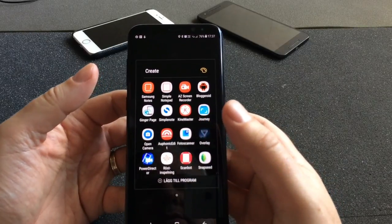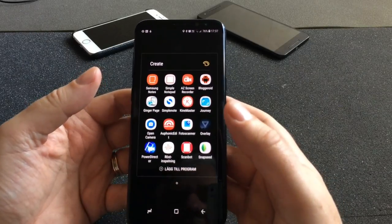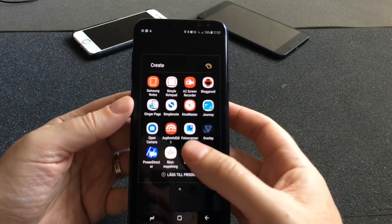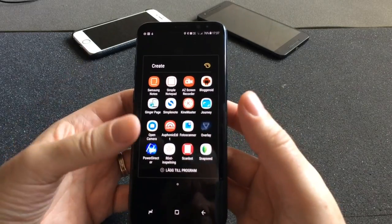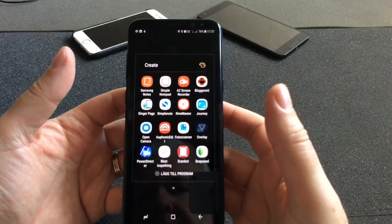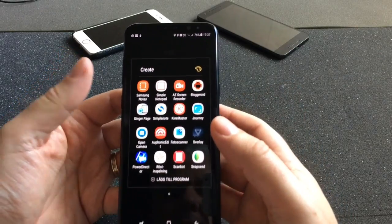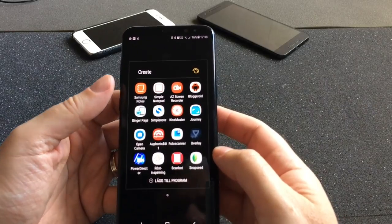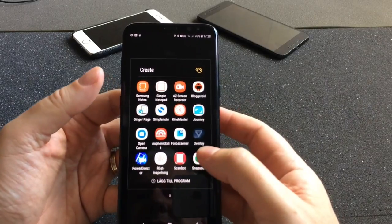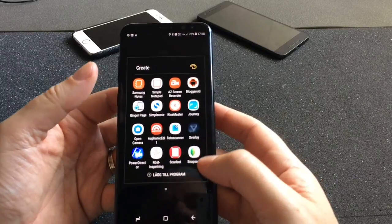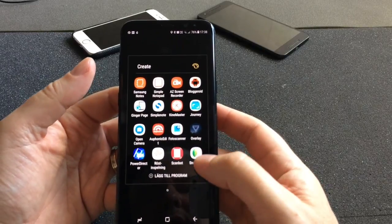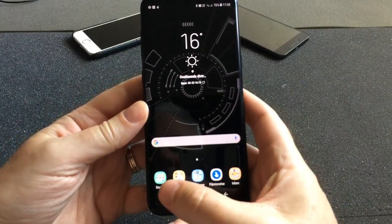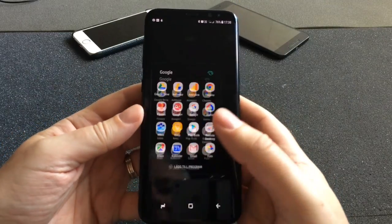Scan Bot is for scanning papers, receipts, and notes so I can digitalize everything. I live a paperless lifestyle, so I don't like having papers around. Snap CD is for photo editing. And the last folder is the Google folder.